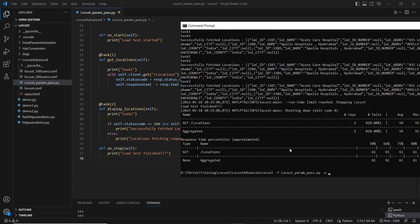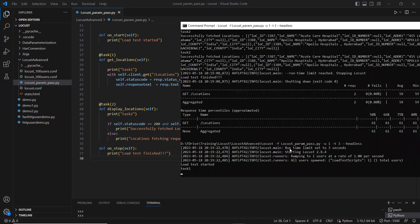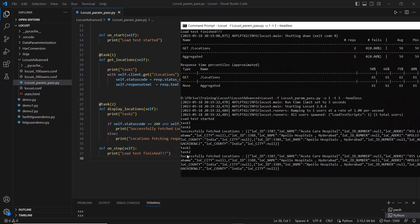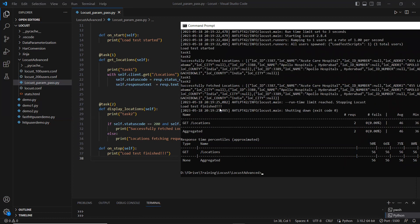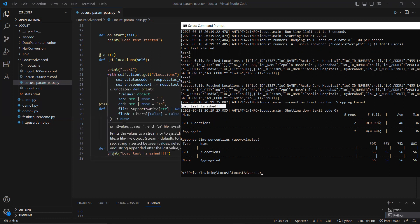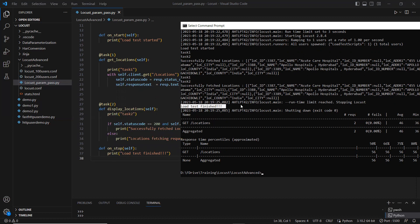Running in headless mode with minus-user minus-t r three, it starts: load test started, then task one, task two, and then on_stop fires when the test finishes. So on_stop fires in two ways: one, as soon as the test completes naturally, and two, when you kill the running load test by pressing Ctrl+C.